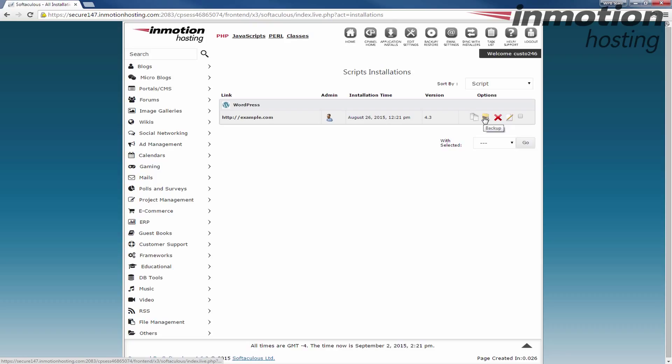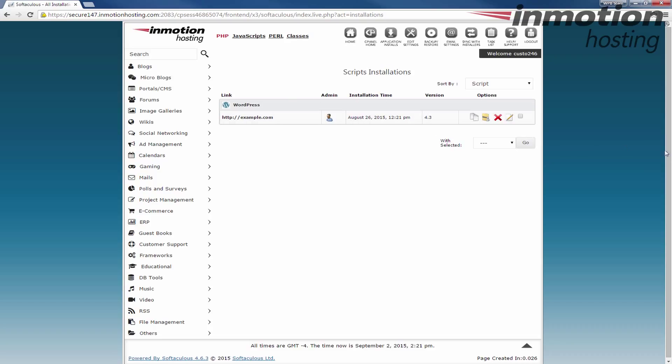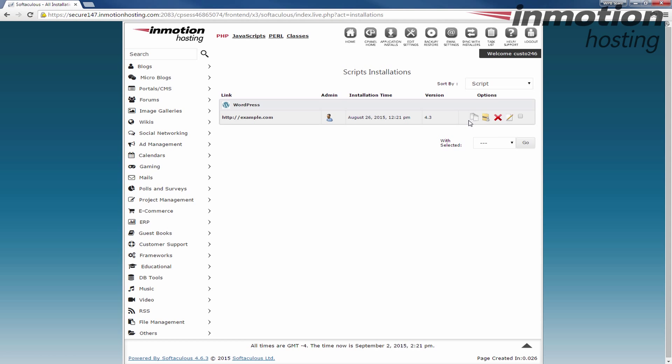Clone, backup, remove, edit details. And those all let you manage your site from within Softaculous. And a pop-up is going to come up on the screen and it's essentially going to tell you how to manage your Softaculous installed software. And it basically explains how to use these buttons.